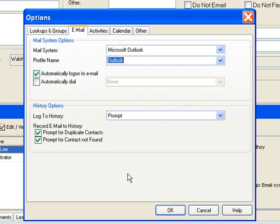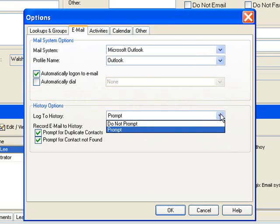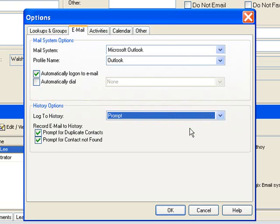Down in the history options at the bottom of the screen where it says log to history, we have two options: either do not prompt or prompt. If we choose to prompt, which I have here, when I send an email to be logged to history it will prompt me with a dialog box and allow me to edit the notes or add a category before I click OK.